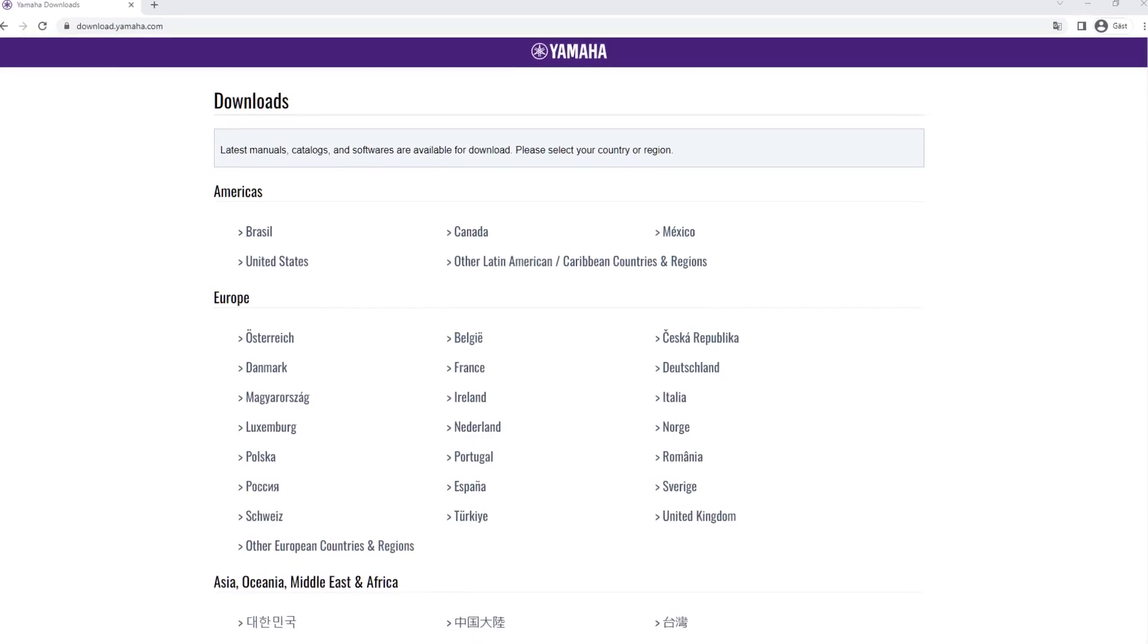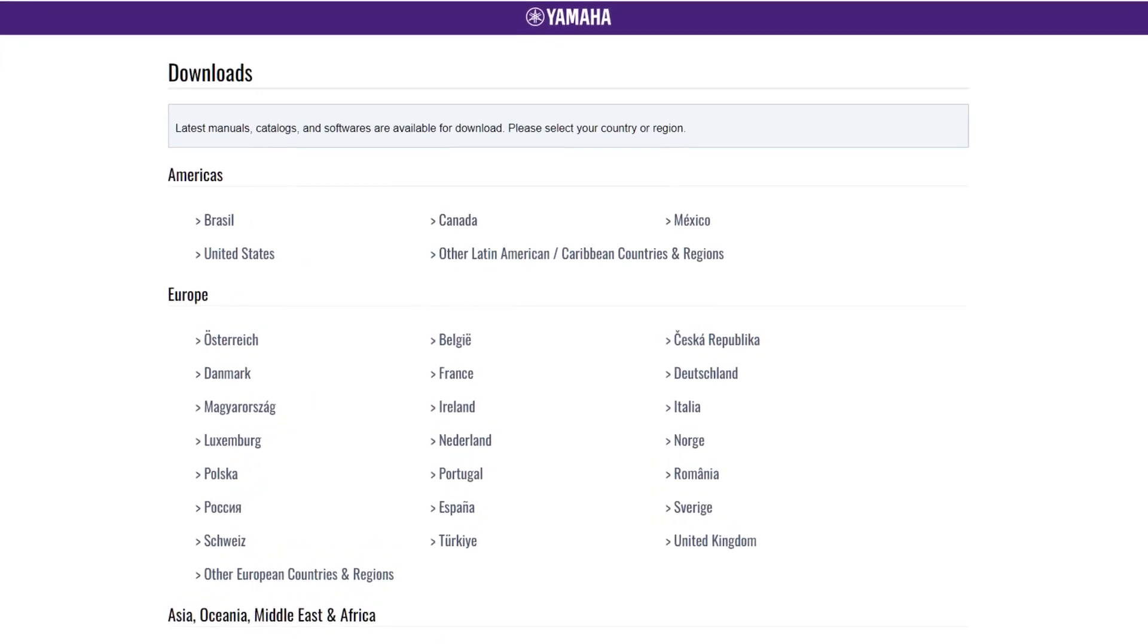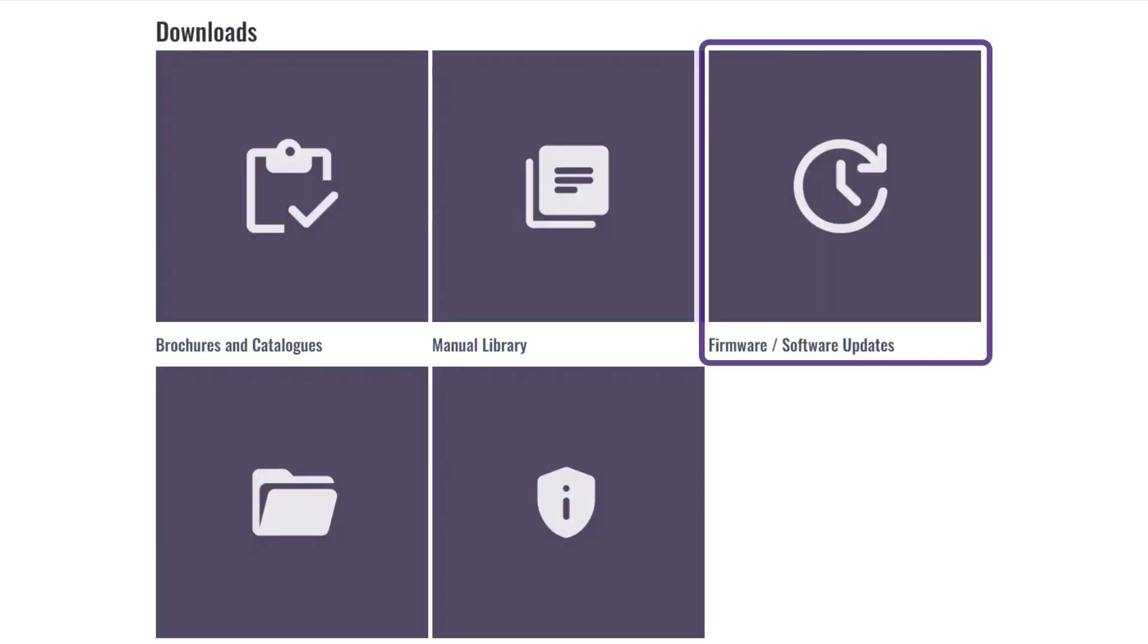First, download the Yamaha CS Manager at Yamaha website at download.yamaha.com. Select your country or region, click Firmware Software Updates,